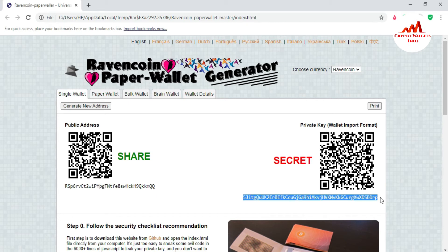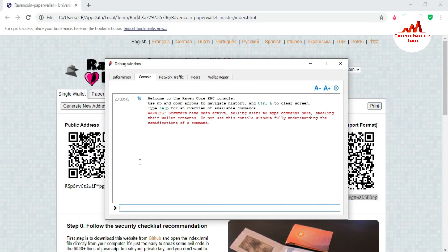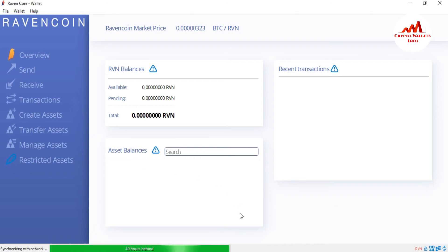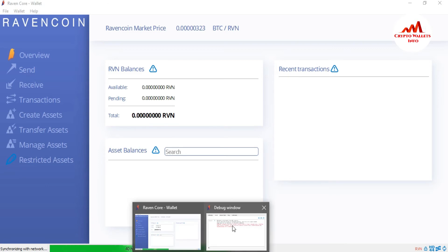I am going to copy this private key. Please do not share your private key with anyone, because if you share your private key, you will lose all your funds. Now I'm going to copy it and open the Ravencoin Core wallet console box again. You can see the console box is open. The Ravencoin wallet is fully locked. I will first try to import the wallet with the private key without unlocking it.